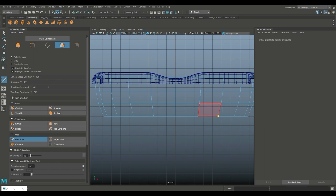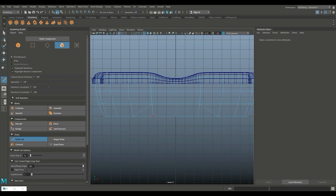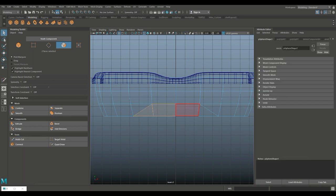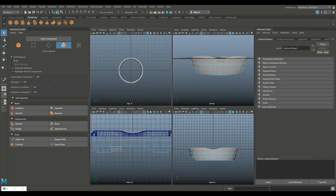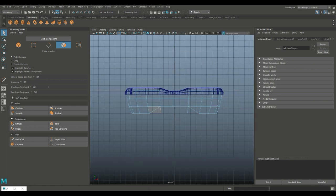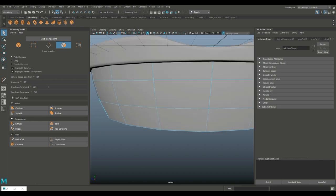Now we need to do a couple of things here. I'm going to go into my modeling toolkit, take my multi-cut tool and jump from this vertex to this one, this one, this one, and that one. I'll hit enter and escape. Then take those faces and delete them. We have to do the same at the other end. We can copy it over, which is probably the easiest way to do it.